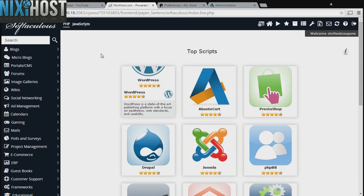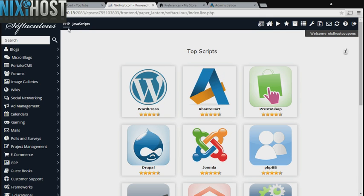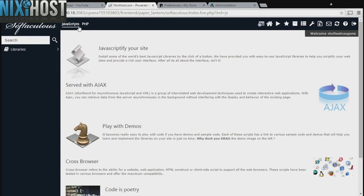At the top left of the screen you'll find PHP and JavaScripts. Click JavaScripts. Now click Libraries.